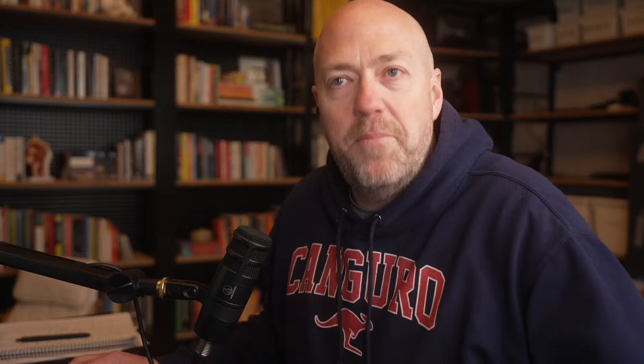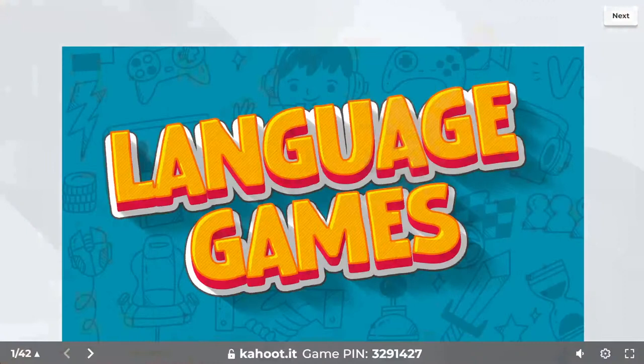The games are now starting. Welcome everybody, and thank you so much for joining tonight. This is the first ever language games. Some important information: you must answer the questions on your device, on your mobile phone. Do not answer the questions in the chat on YouTube, and do not answer them anywhere else — only on your phone.